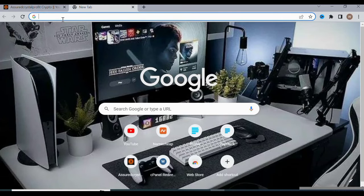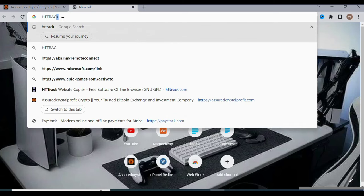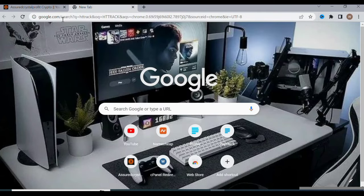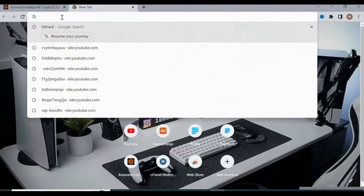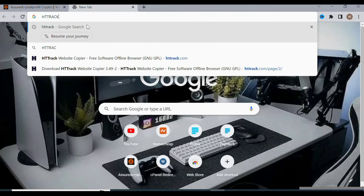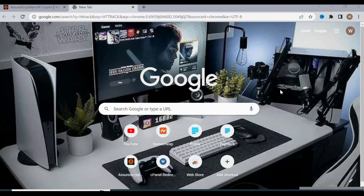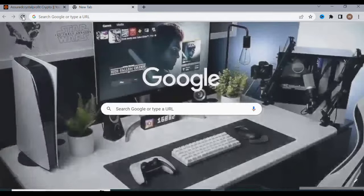HTTrack helps you clone websites. I have other software I use as well, but the one I'll be using in this video is HTTrack. To get this software — it is free — just open any browser and type 'httrack', then click enter. You'll go to the download page and be able to get the software installed. Let me type that now and reload the page.